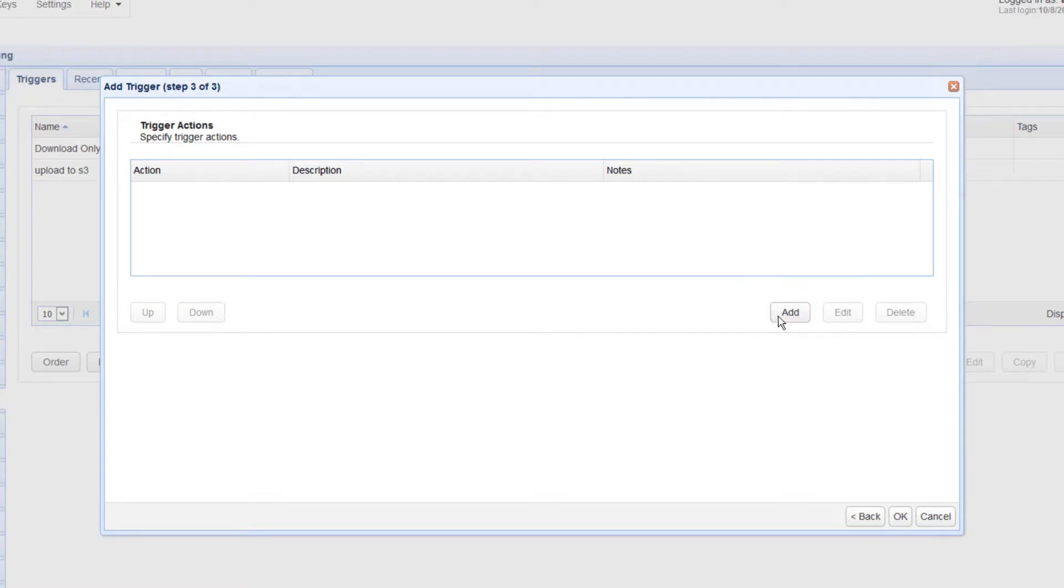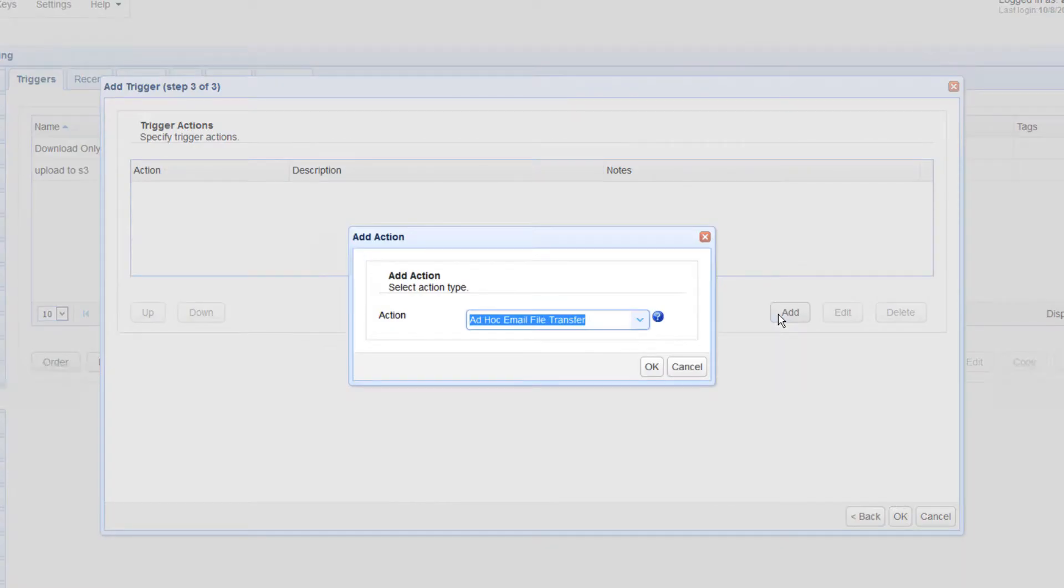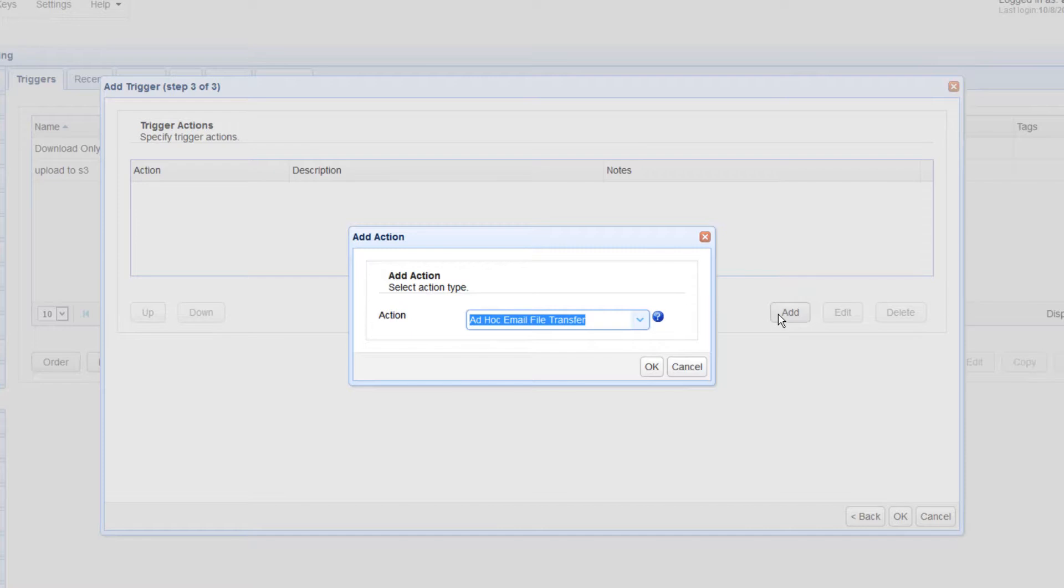We can then create a trigger action by clicking the Add button. This will be the trigger action that would append a timestamp to each downloaded file associated with this particular external file download event.